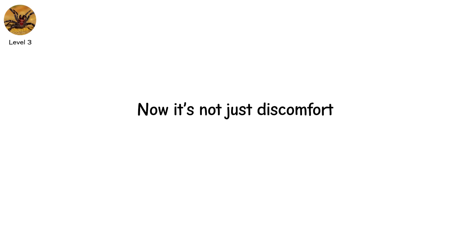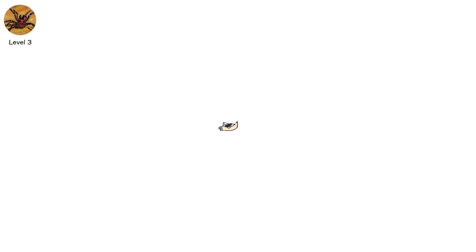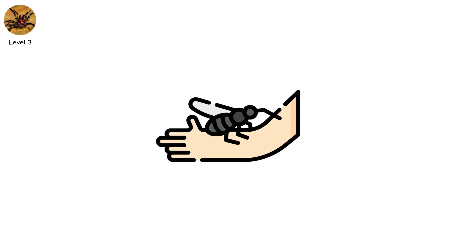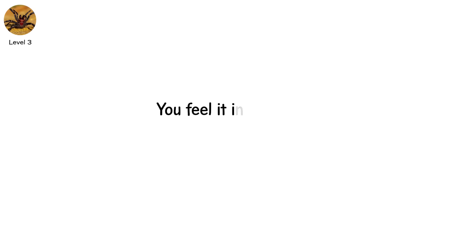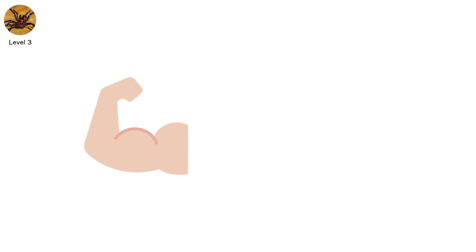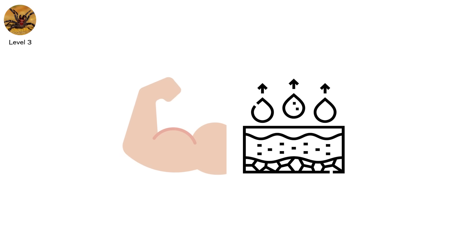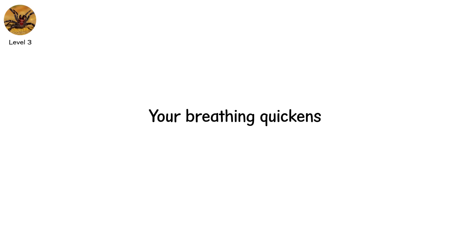Level three. Now it's not just discomfort, it's your whole body reacting. The bite is sharp, but it's what happens afterward that sets this level apart. You feel it in your legs, your back, your chest. Cramping muscles, sweating skin. Your breathing quickens. Your pulse races.